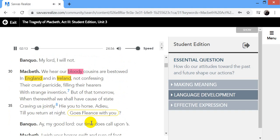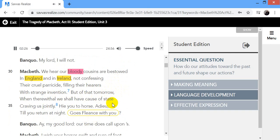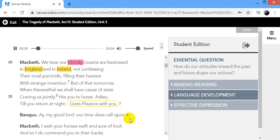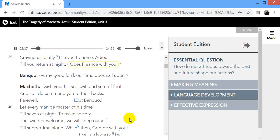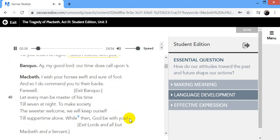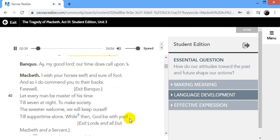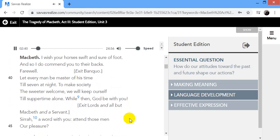We hear our bloody cousins are bestowed in England and in Ireland, not confessing their cruel parasite, filling their hearers with strange invention. But of that tomorrow, when therewithal we shall have cause of state craving us jointly, are you to horse, adieu, till you return at night. A ghost fleance with you? Aye, my good lord, our time does call upon us. I wish your horses swift and sure of foot, and so I do commend you to their backs. Farewell.